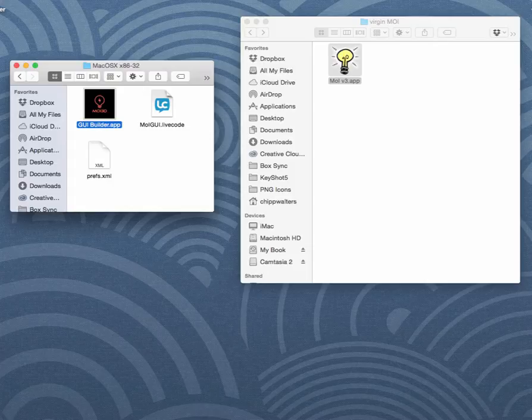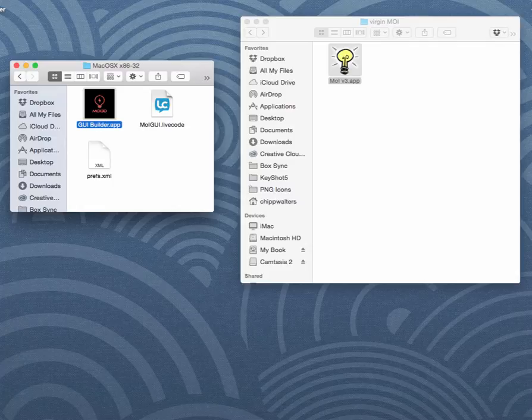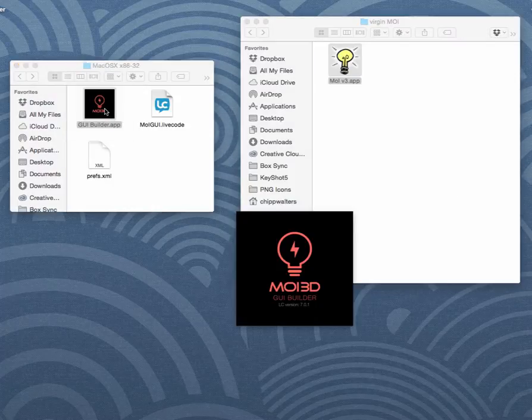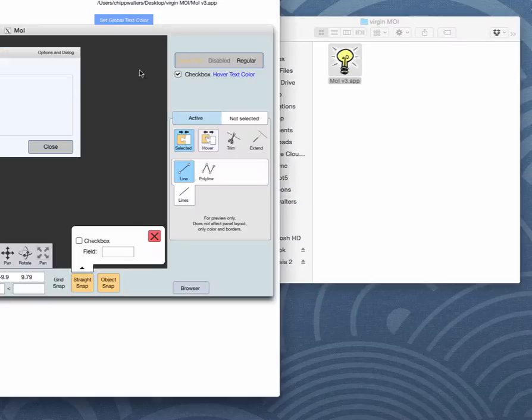Okay, so I've gotten quite a far ways now on this new GUI Builder app for Moe. So let's take a look and see where we're at. So here it is. It's launching.